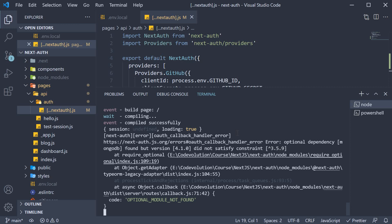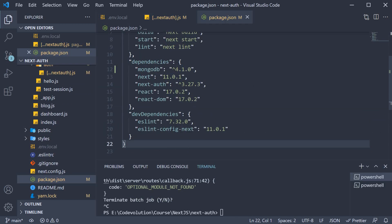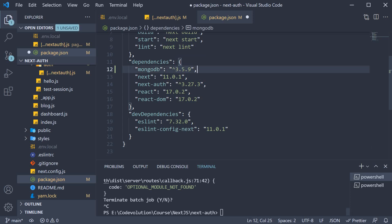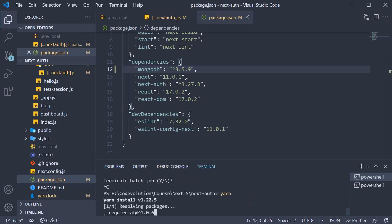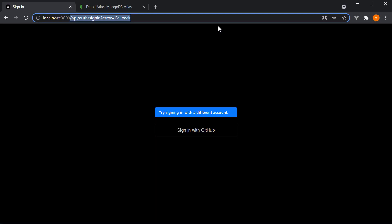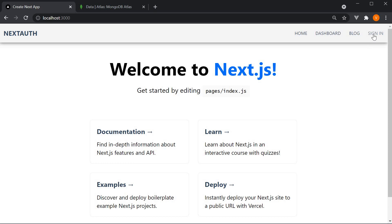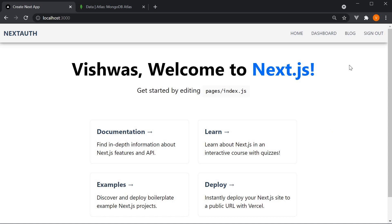MongoDB was updated recently, so let's fall back to the older version and see if this works. Open package.json and change mongodb to 3.5.9. Run yarn install again. If we now restart the server, head back to the home page and click on sign in — it works.